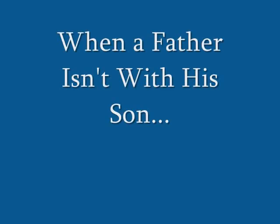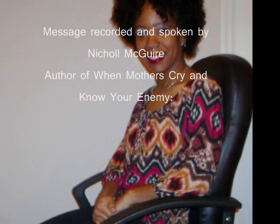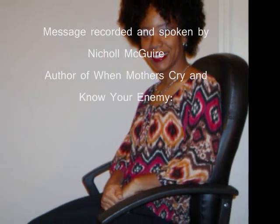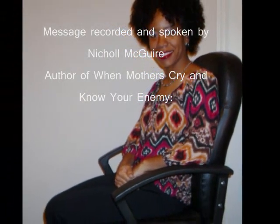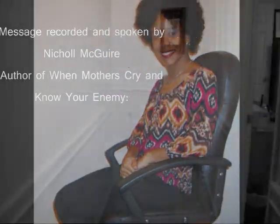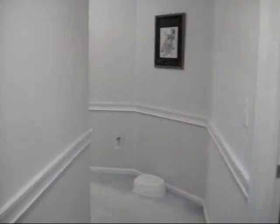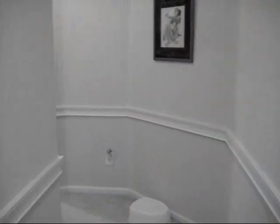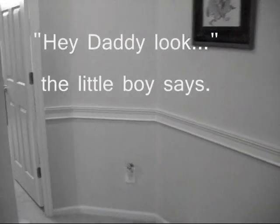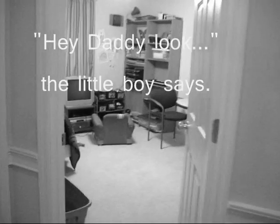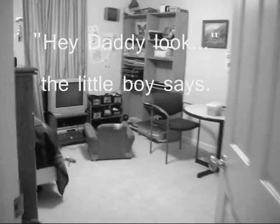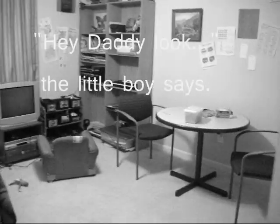Hello, my name is Nicole and I'm taking this time out to talk to those of you who are fathers that are not presently with your sons, but you are trying to make arrangements to get your sons in your care. I commend you for that.